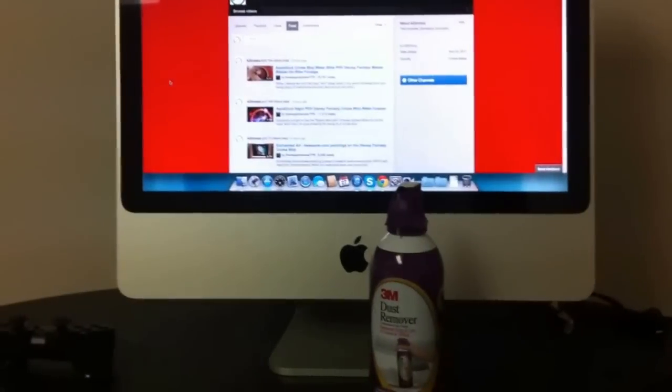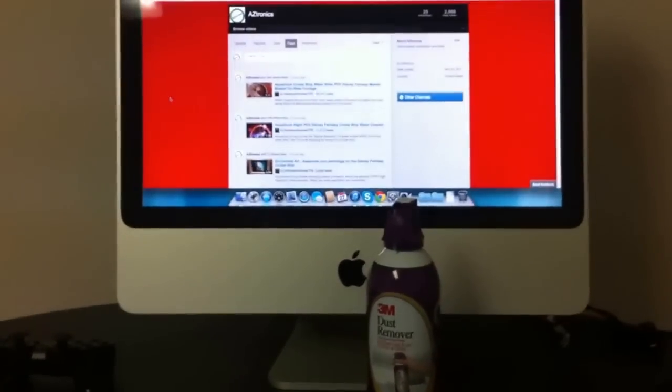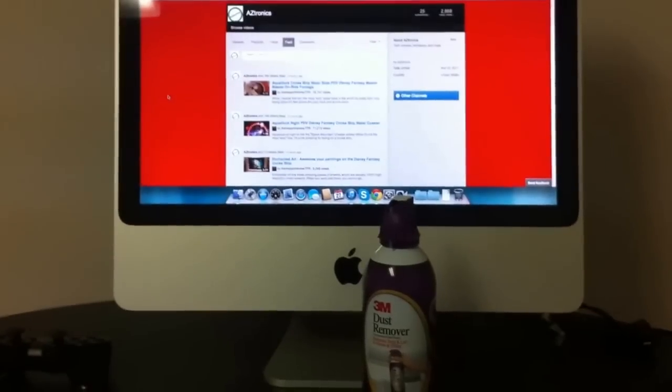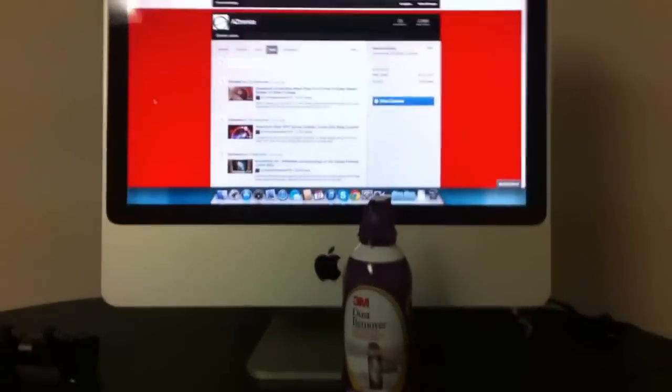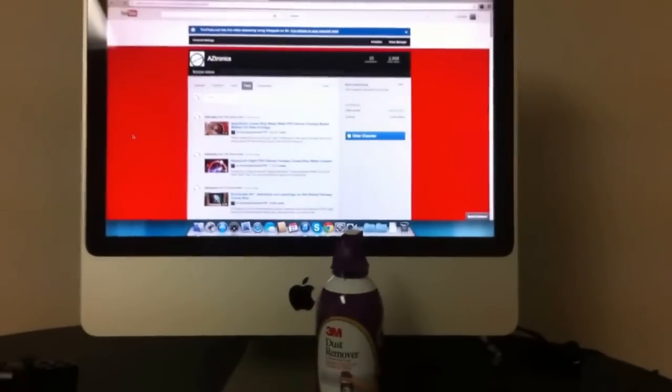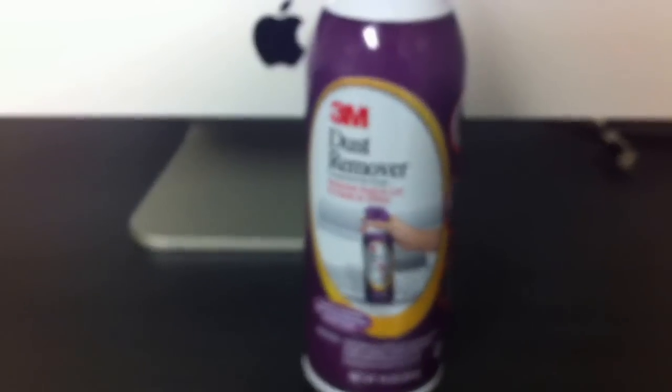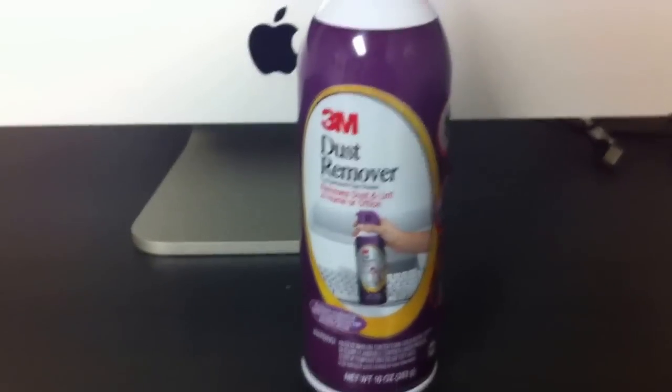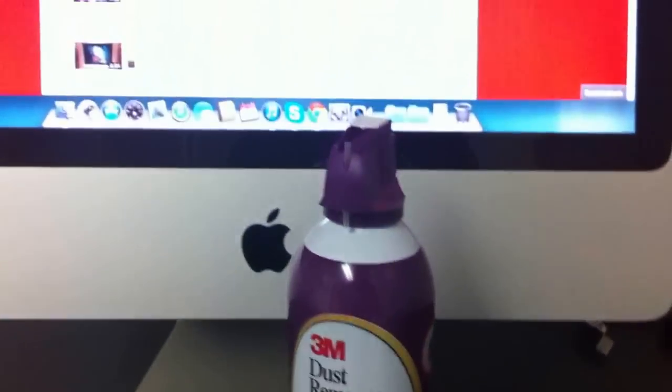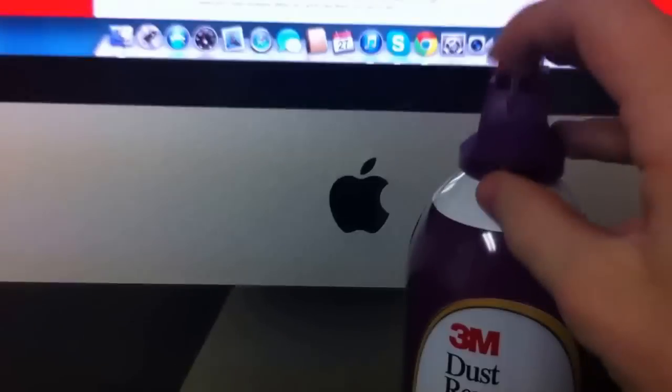There's a vent on the top of the Mac and there's also one under the stand. What you'll need for this is your Mac, obviously, and a can of compressed air. The one I have right now is 3M dust remover, and it comes with a little nozzle right here.